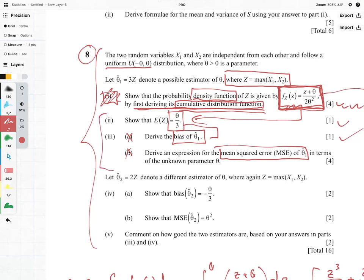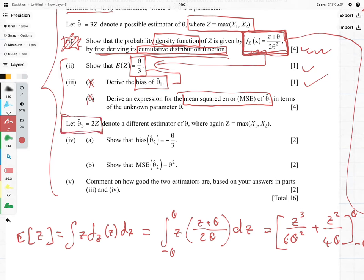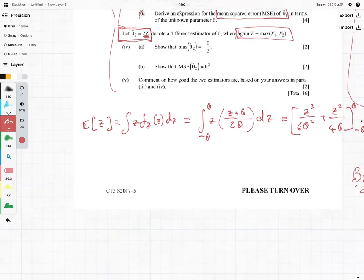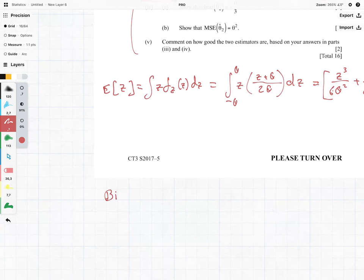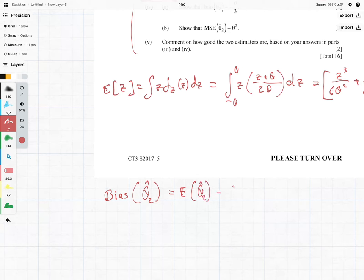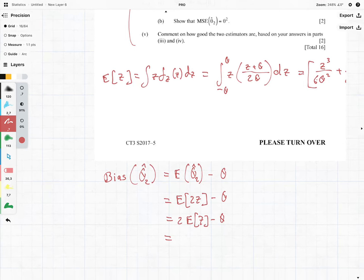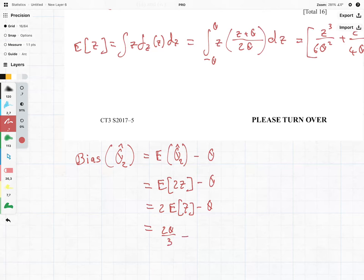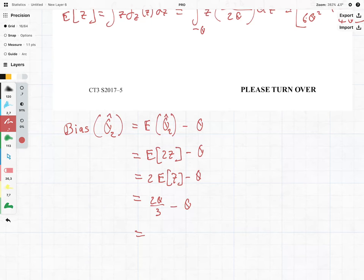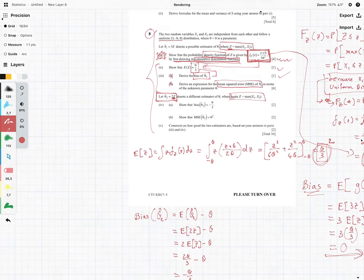We now move on to basically the same thing again with a second estimator equal to 2Z — Z is still the maximum of X1 and X2. The question asks us to show that the bias equals negative θ/3. The bias of the second estimator equals E[2Z] minus θ, which is 2·(θ/3) minus θ, giving negative θ/3.